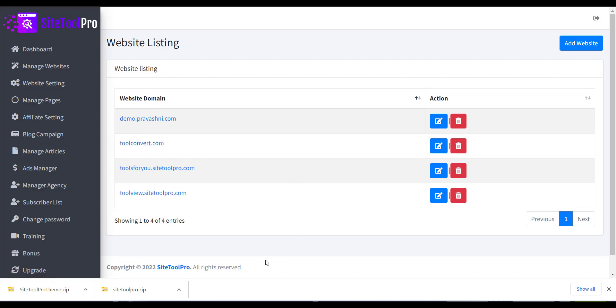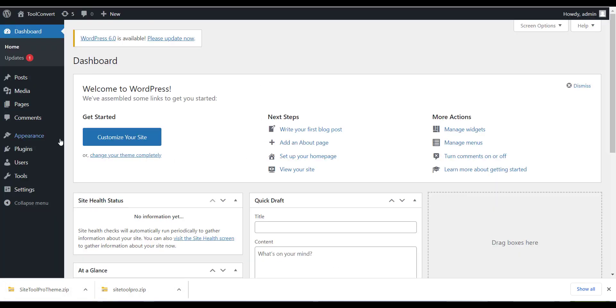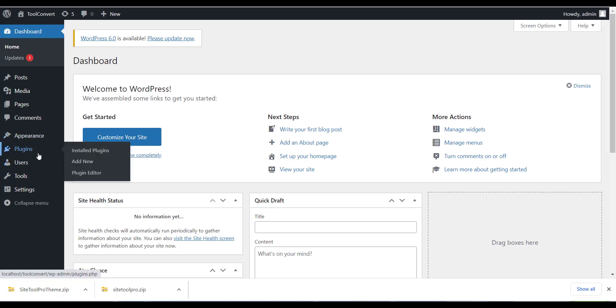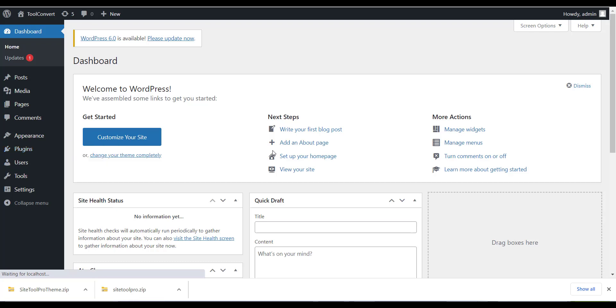Now next step is installing the plugin and theme to your WordPress site. Login to your WordPress site and go to Plugin section. And click on Add New Plugin button.